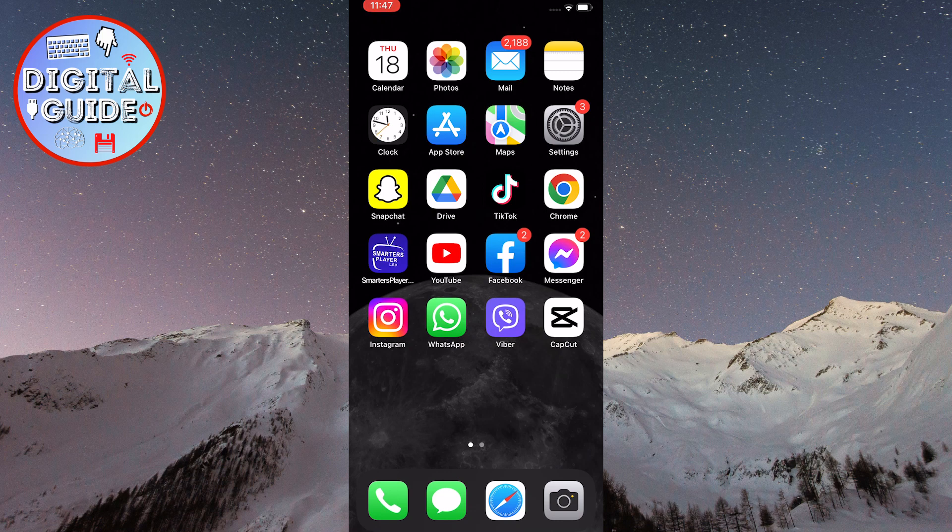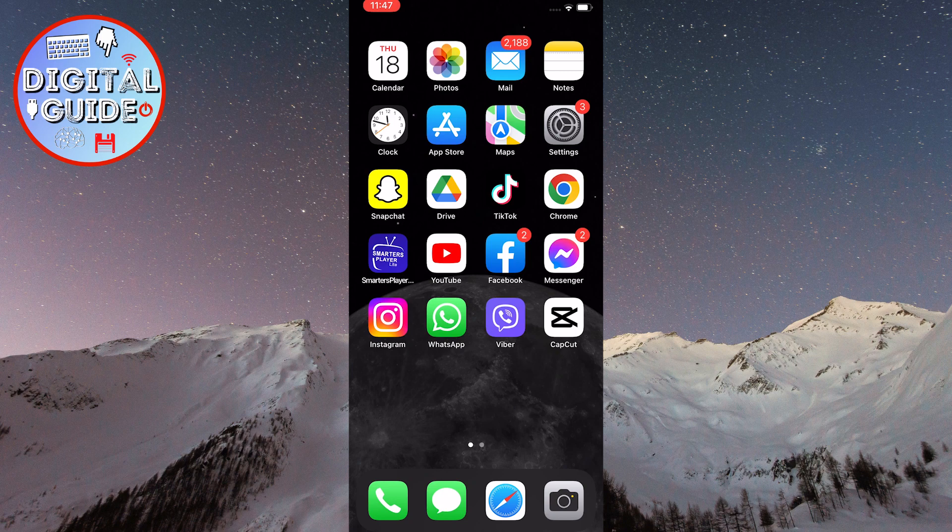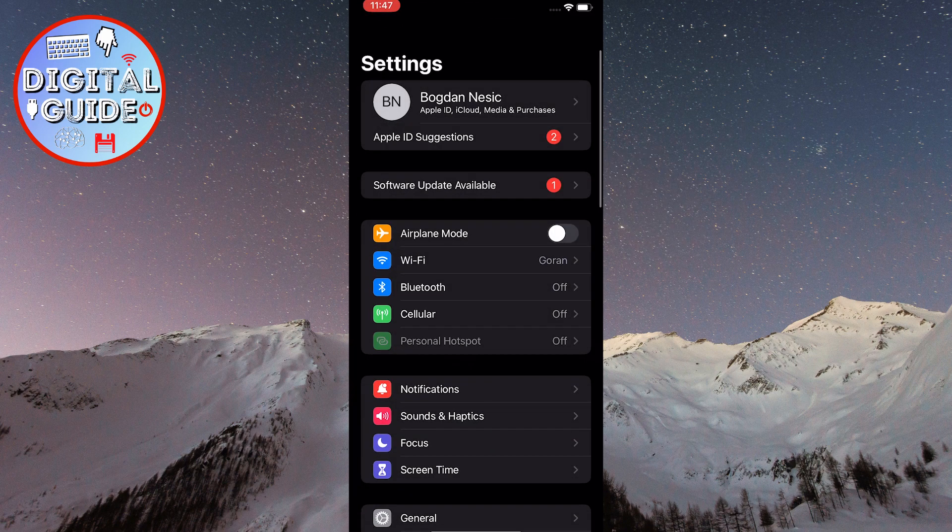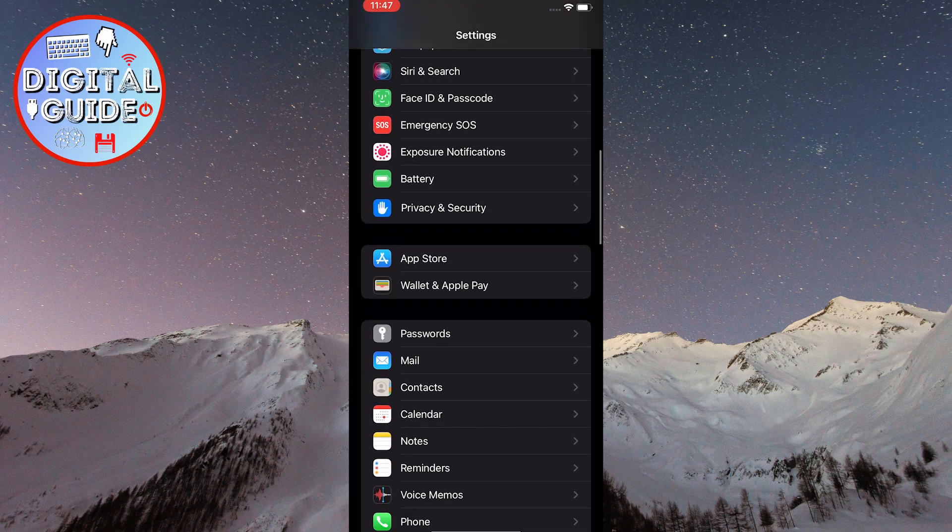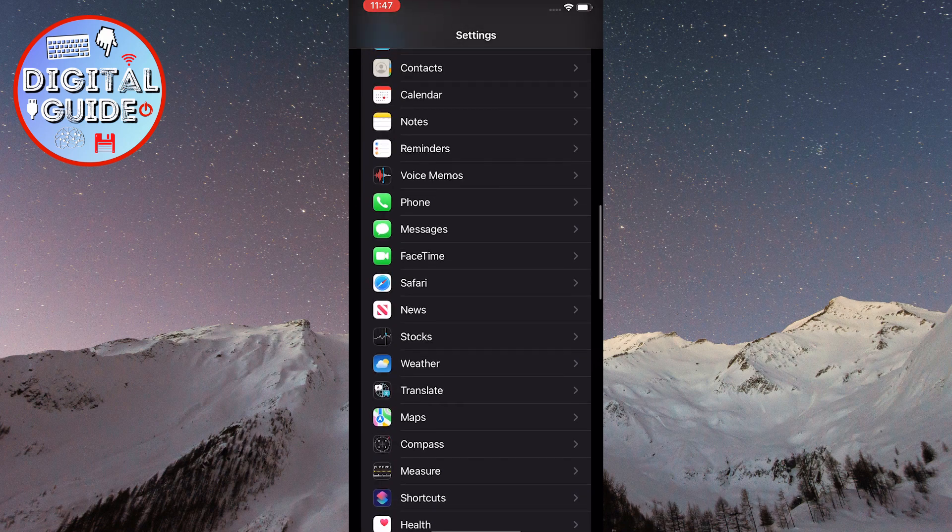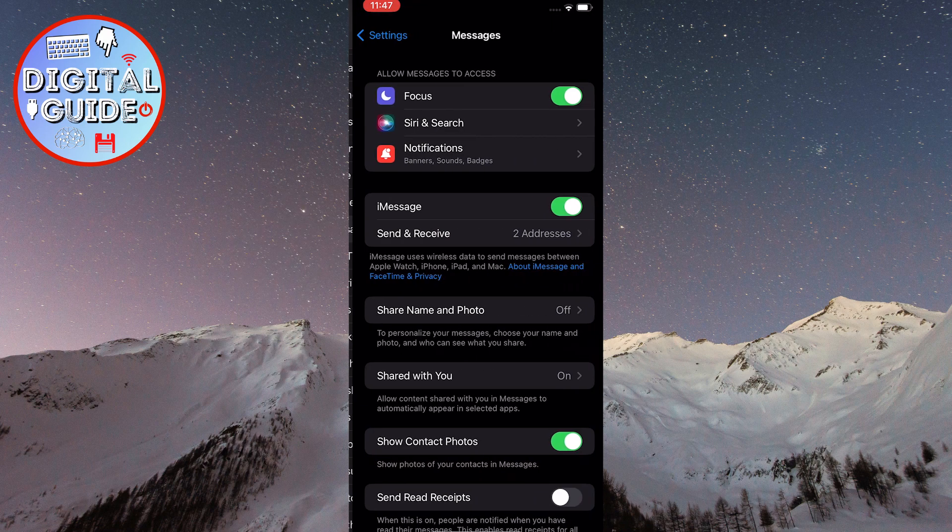The first step is to open the settings on your phone. Then, scroll down until you see an option called Messages. Once you've found it, tap on it.